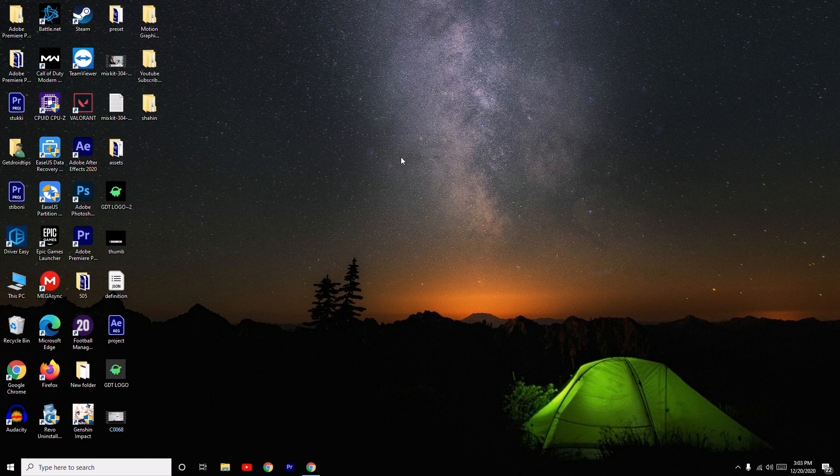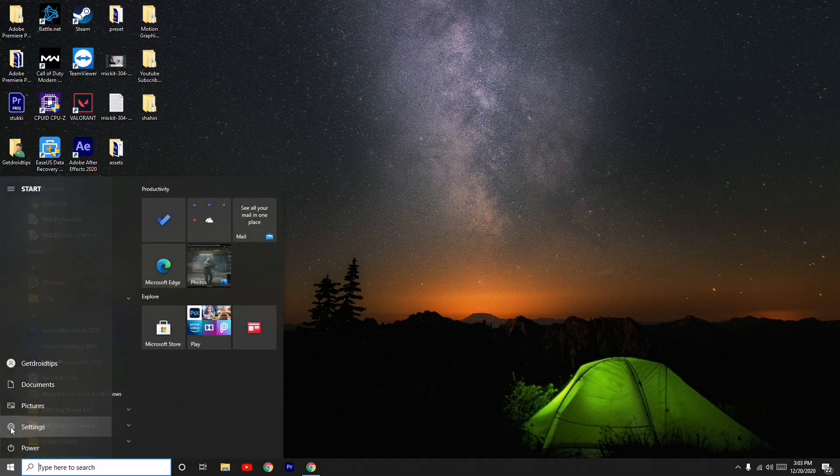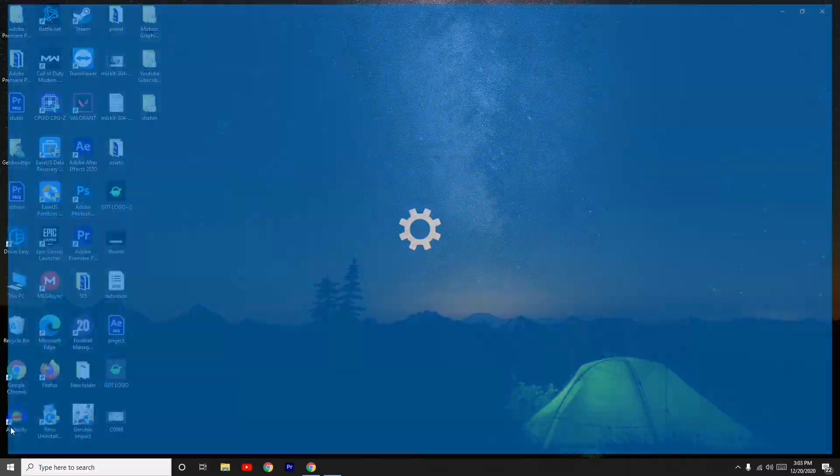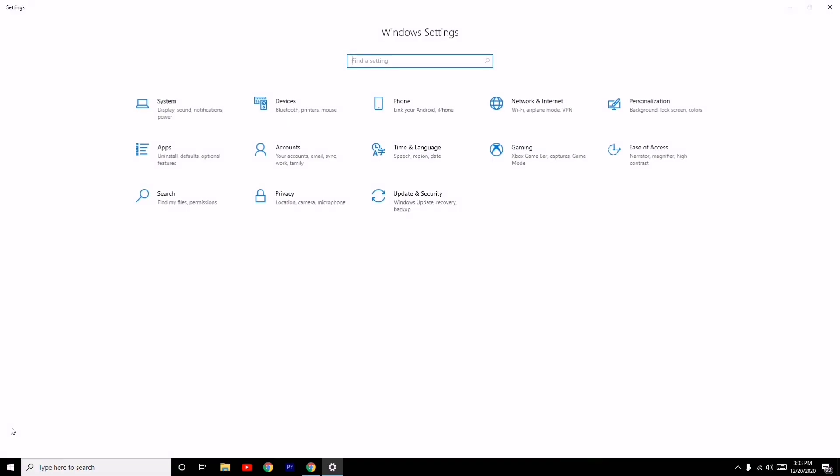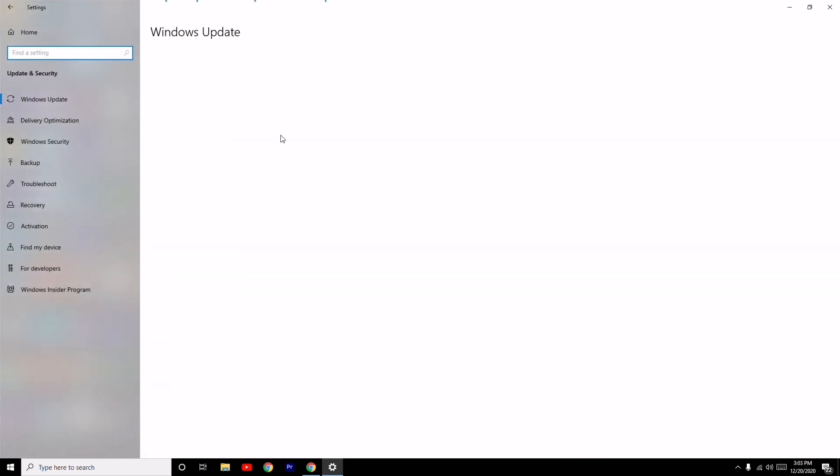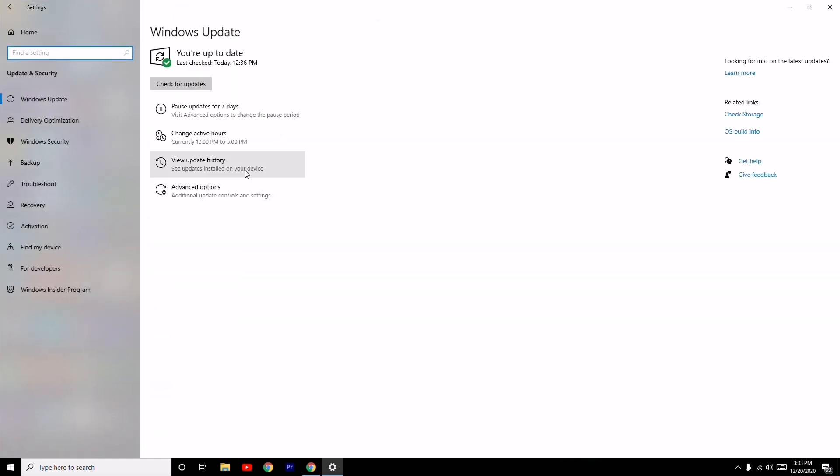The first solution is to check for any kind of Windows update. To do this, come to the Start menu, click on Settings, or you can search in the search bar. Then click on Update and Security.